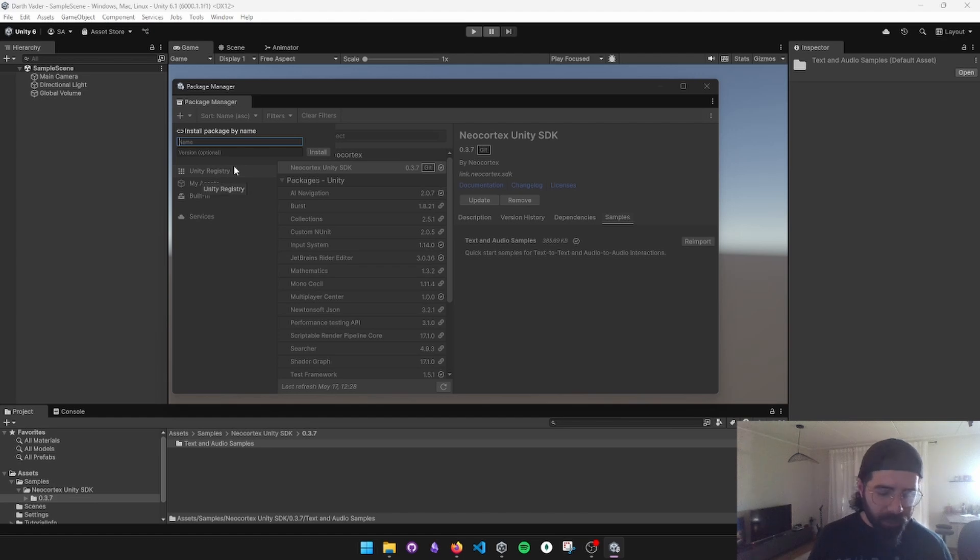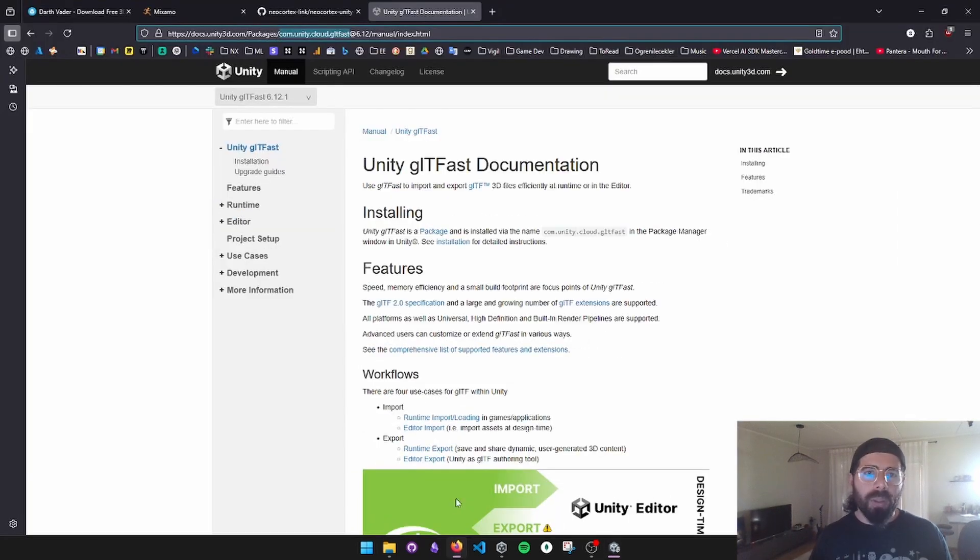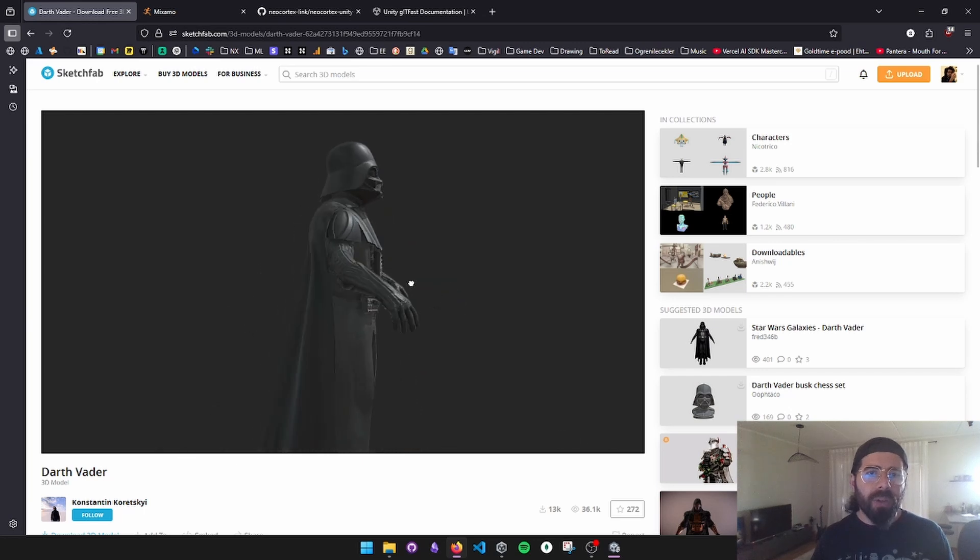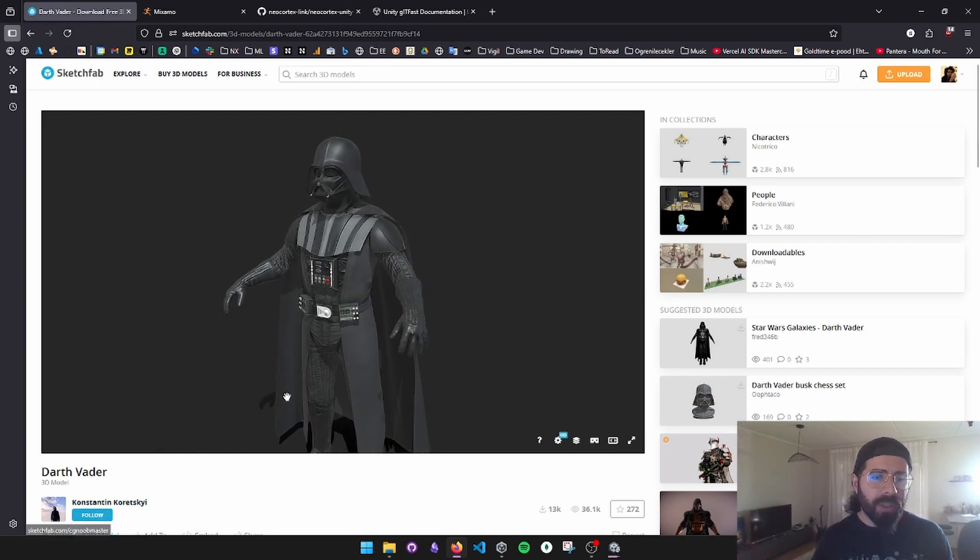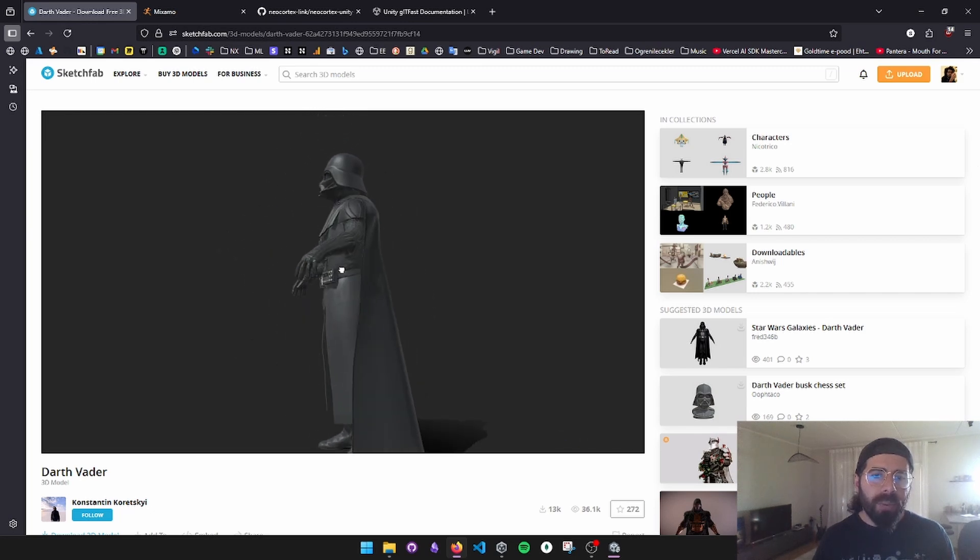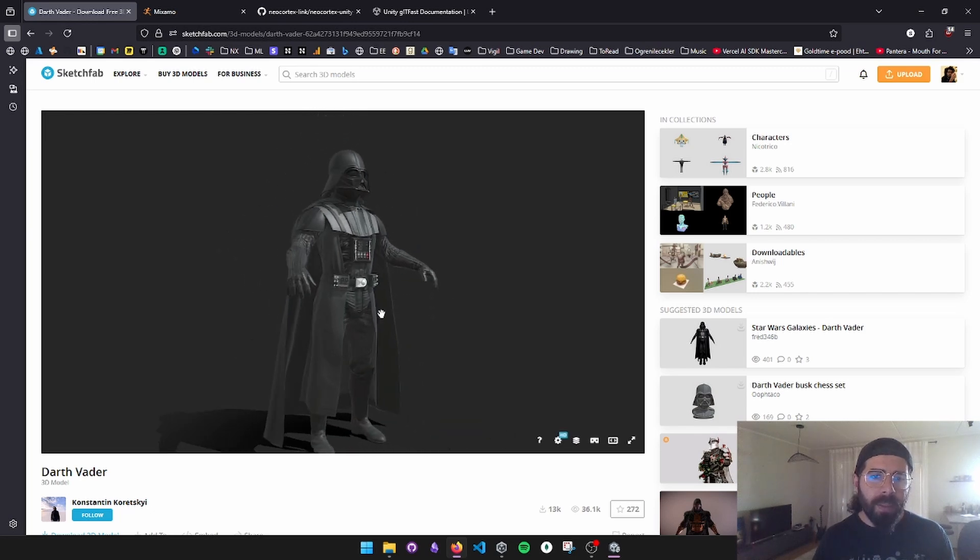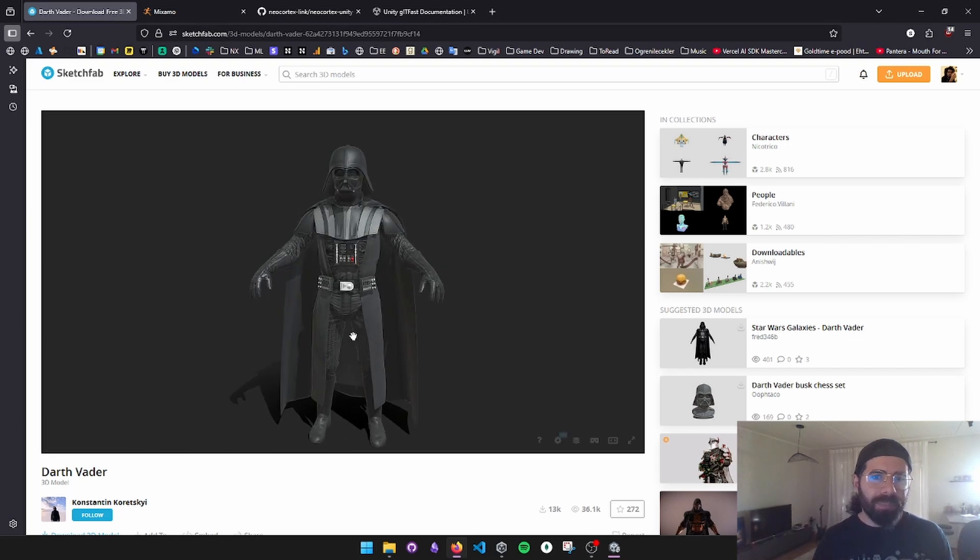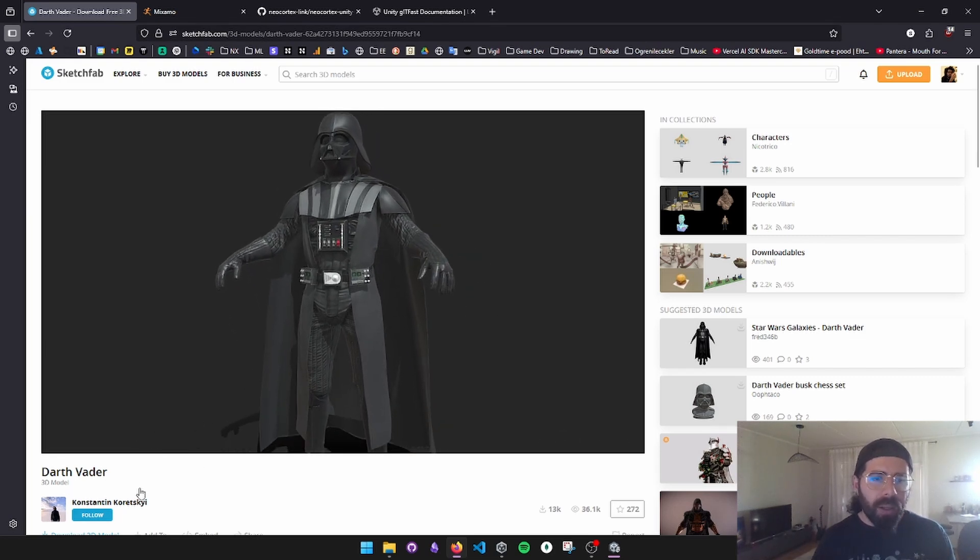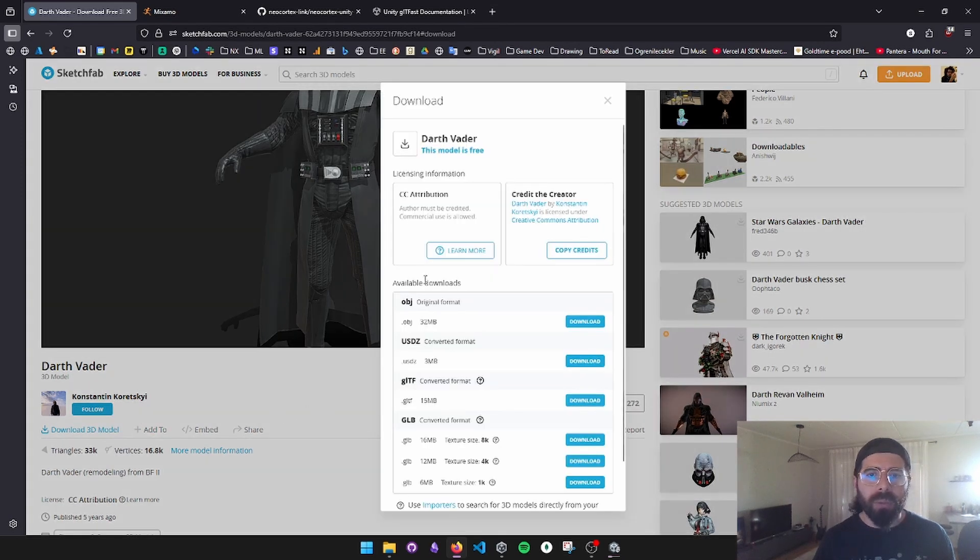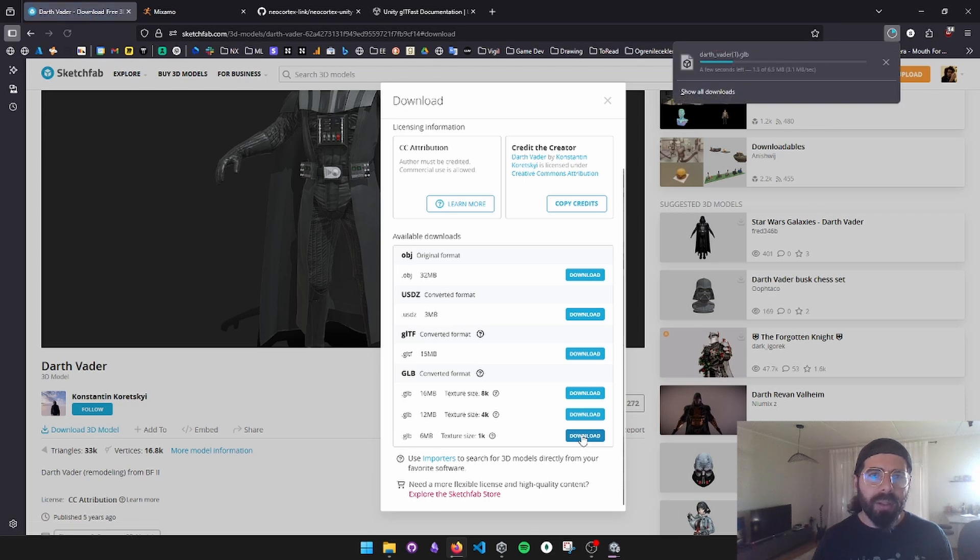From Unity, I'm just going to get the name of the package right here and add this as well. Unfortunately, Unity does not have it in their Package Manager list just yet, so we will have to manually add it. It's not in the registry right away. And right after NeoCortex Unity SDK imported, I'm going to import the samples because I'm going to edit one of the samples rather than creating a new scene right away. Install package by name, Unity Cloud GLTF fast. And while it's installing, I'm going to go to Sketchfab.